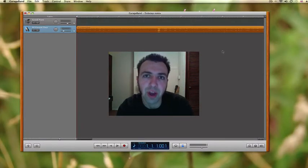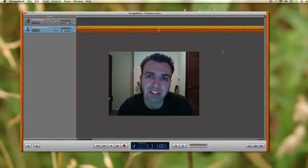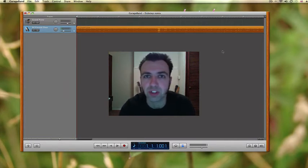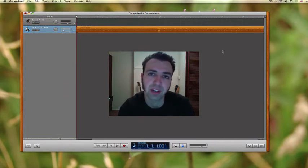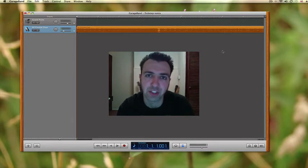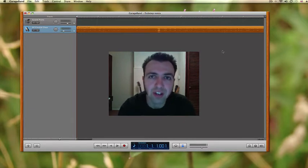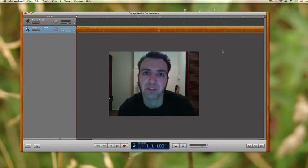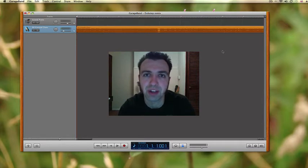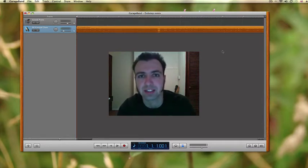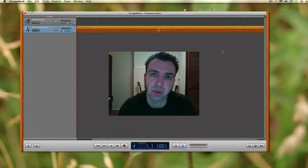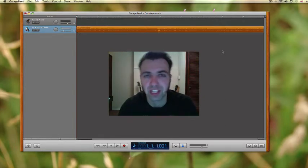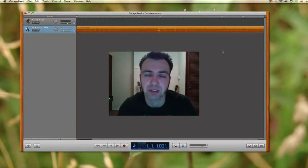So here we are again in GarageBand and as you can see we've already imported the track Crystal Clear by Young Guns into the GarageBand session and in the last video we also set the tempo of the session to 88 beats per minute which we established was the same speed as the Young Guns track. This is going to allow us to get our drum beat that we're about to create lining up perfectly with the song we're remixing.